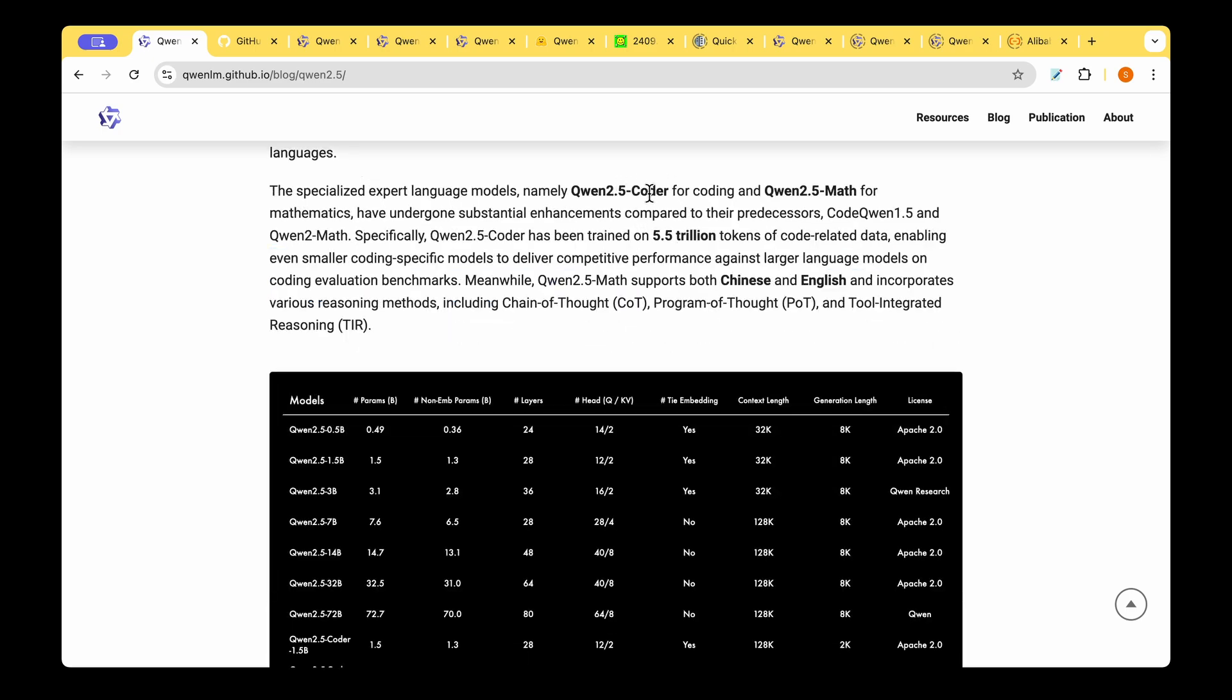They're saying that the specialized CODA model and the MAT models have undergone significant enhancement. For example, CODA model has been trained on 5.5 trillion tokens now. Training with so many tokens has enabled even the smallest of the trained models to deliver competitive performance against large language models on coding evaluation benchmarks. We will look into how the small models are getting closer to the large language models when we look into the coding model.